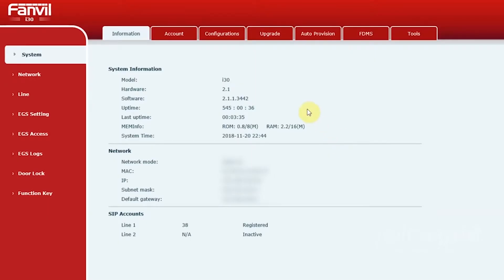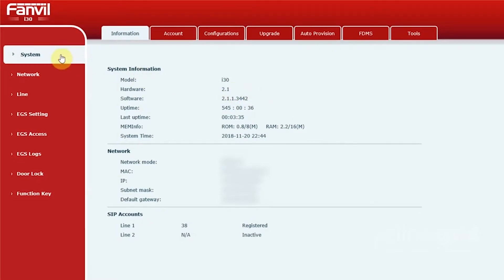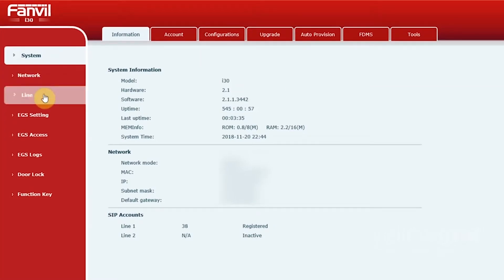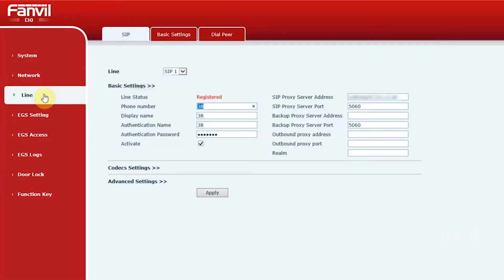To start with, you'll need to register your door phone on an extension on your PBX. Go to Line, SIP, Basic Settings and enter your SIP registration details.